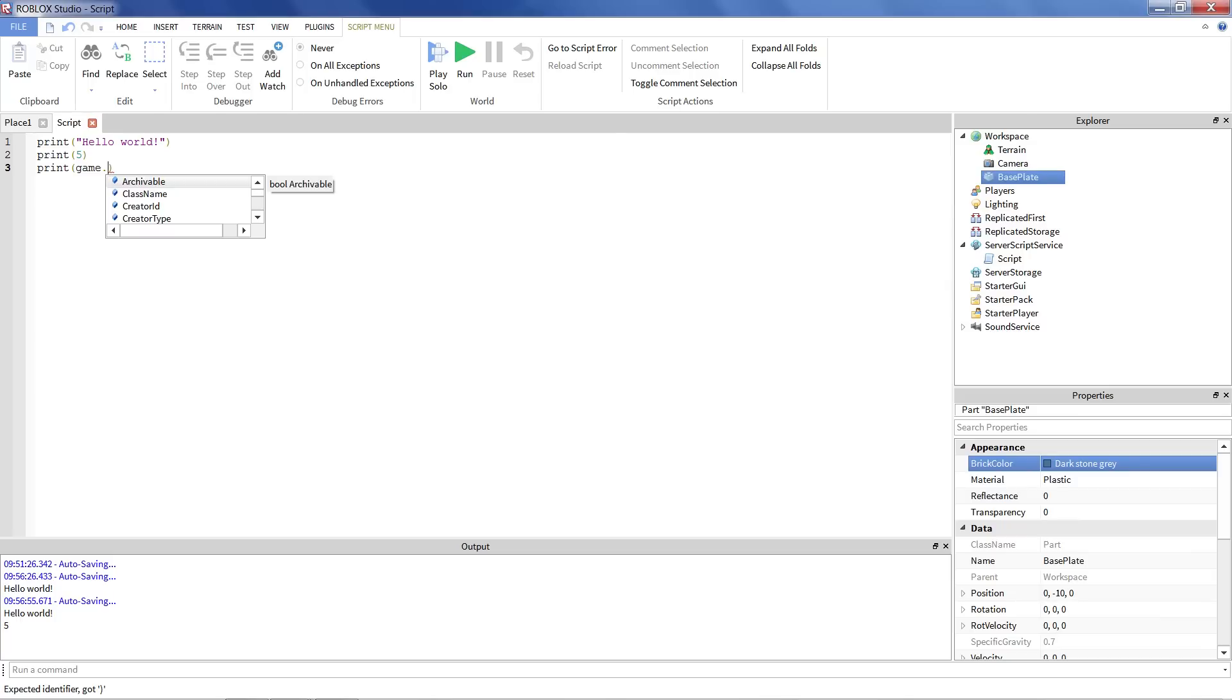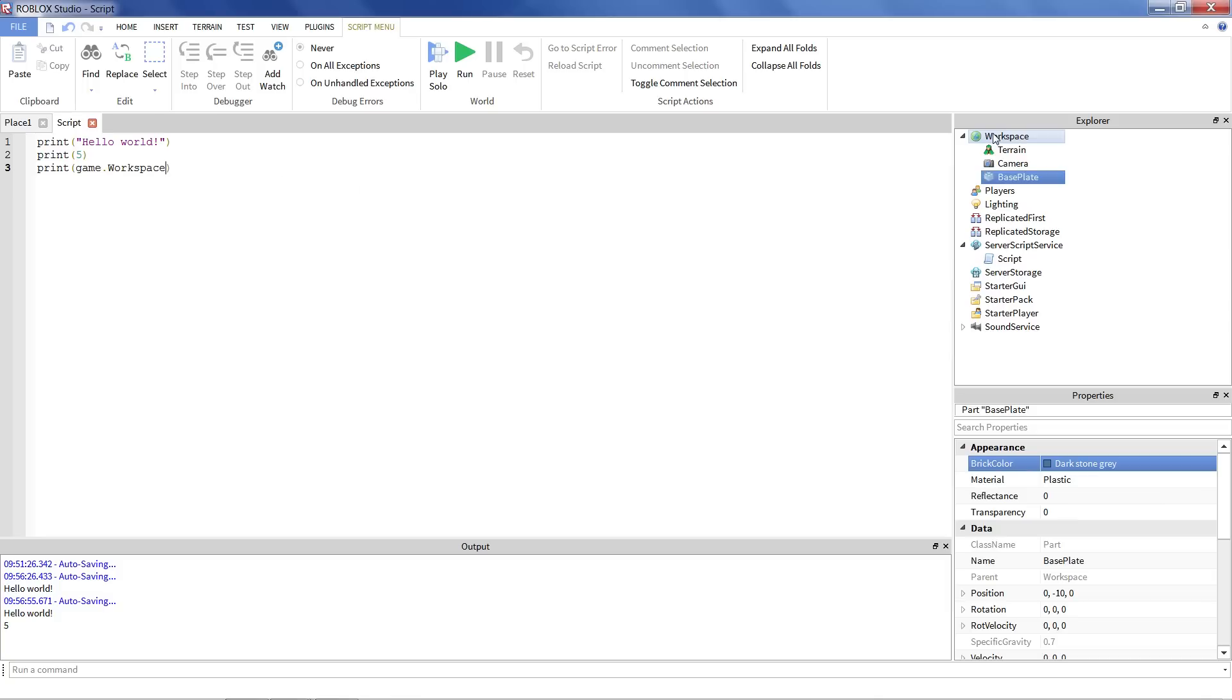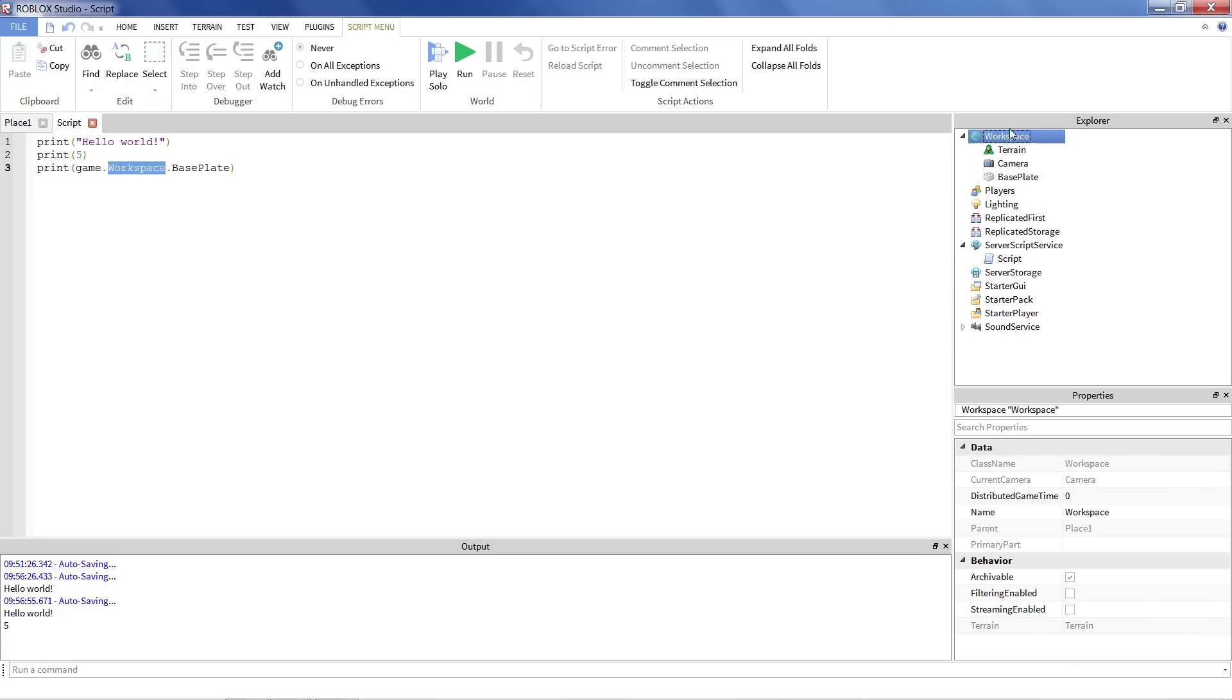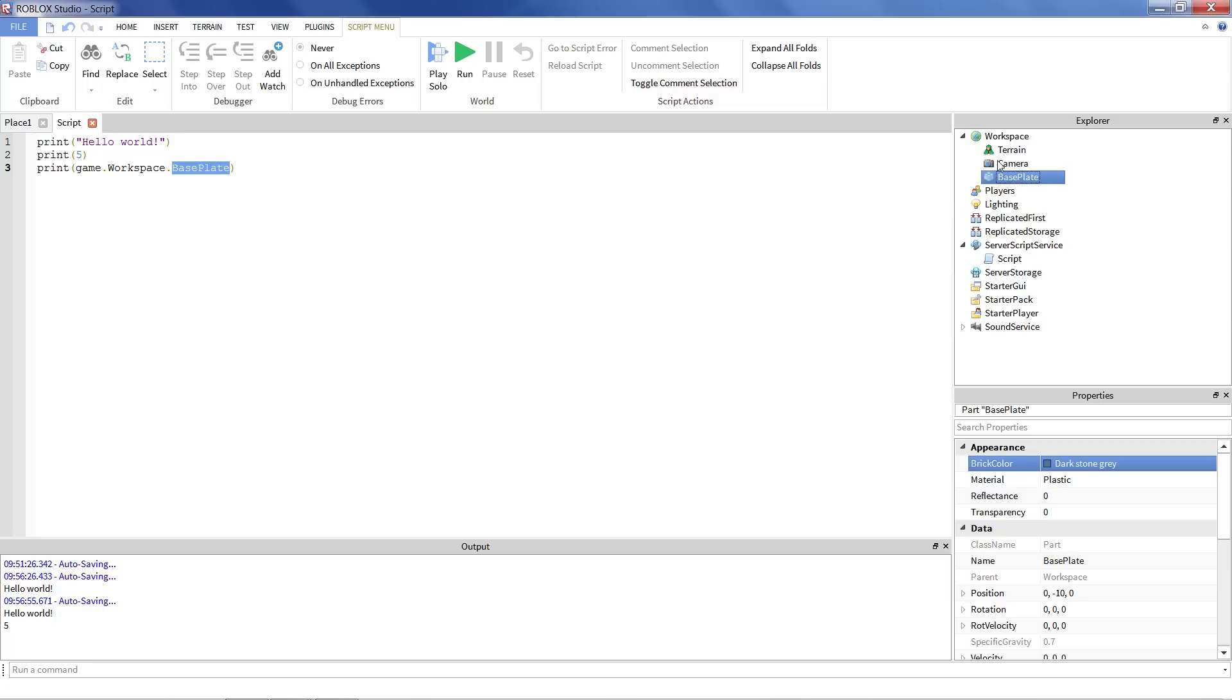And then we have to tell the program where the thing we're interested in lives. Well, it's in workspace. Good thing this is like a big file folder. And the baseplate is inside the workspace. You can just say workspace dot, game dot workspace dot baseplate. When you see these dots, that basically just means kind of like a file structure, you're going into the next one. So we start off with game, which is the overall thing that encapsulates everything. And we say go into workspace, which is this right here. And we say go into the baseplate, which is this object that's just underneath workspace.